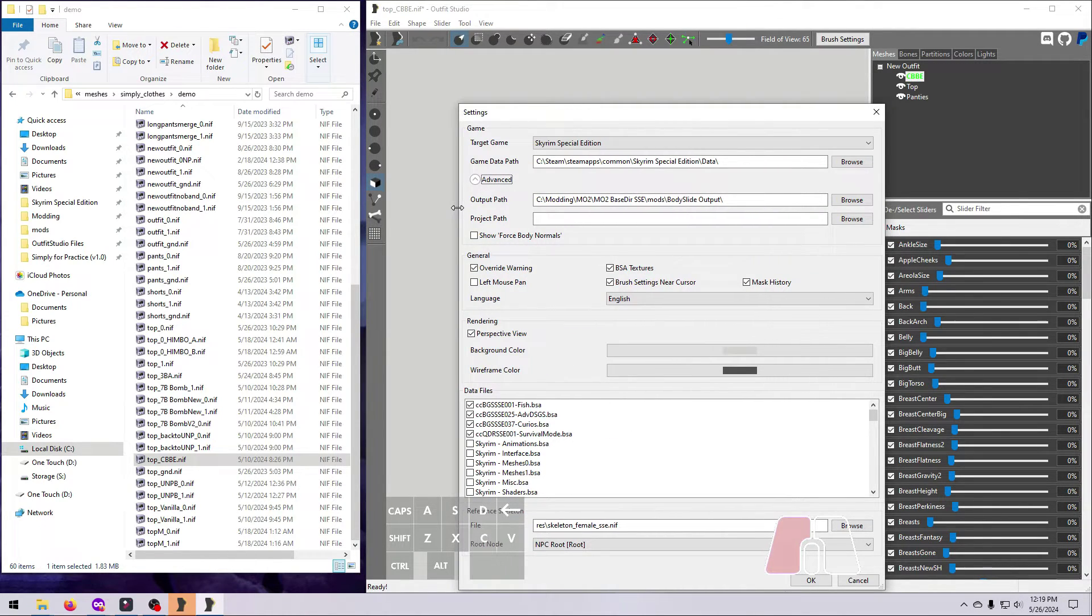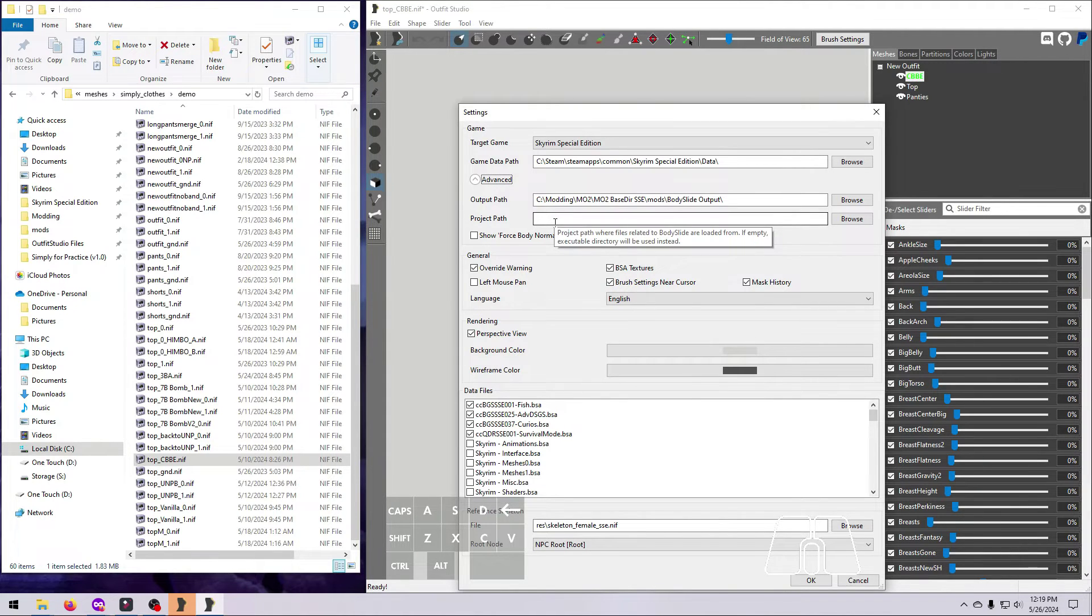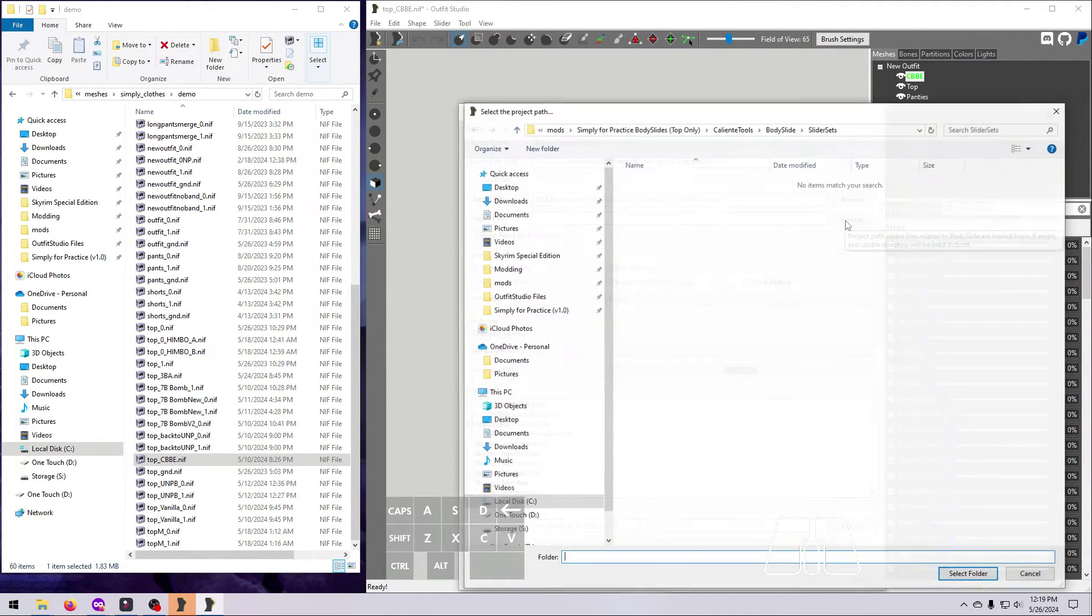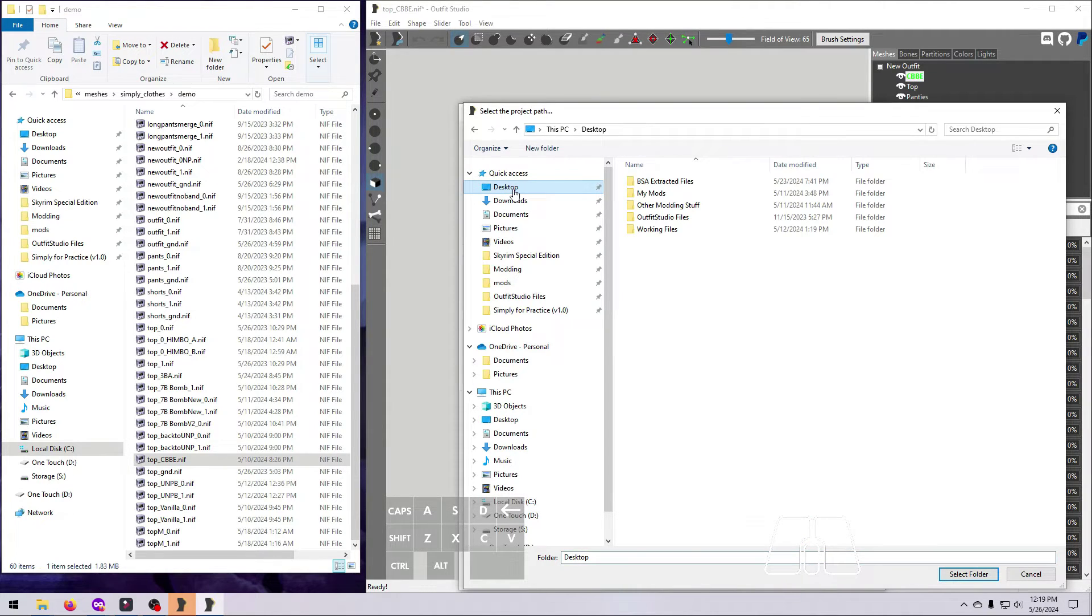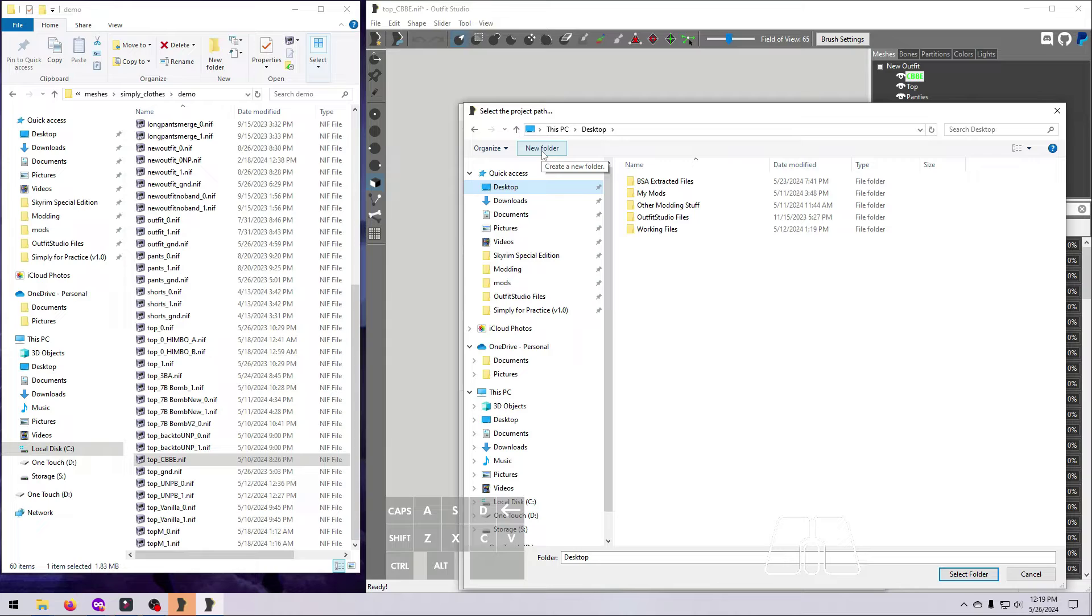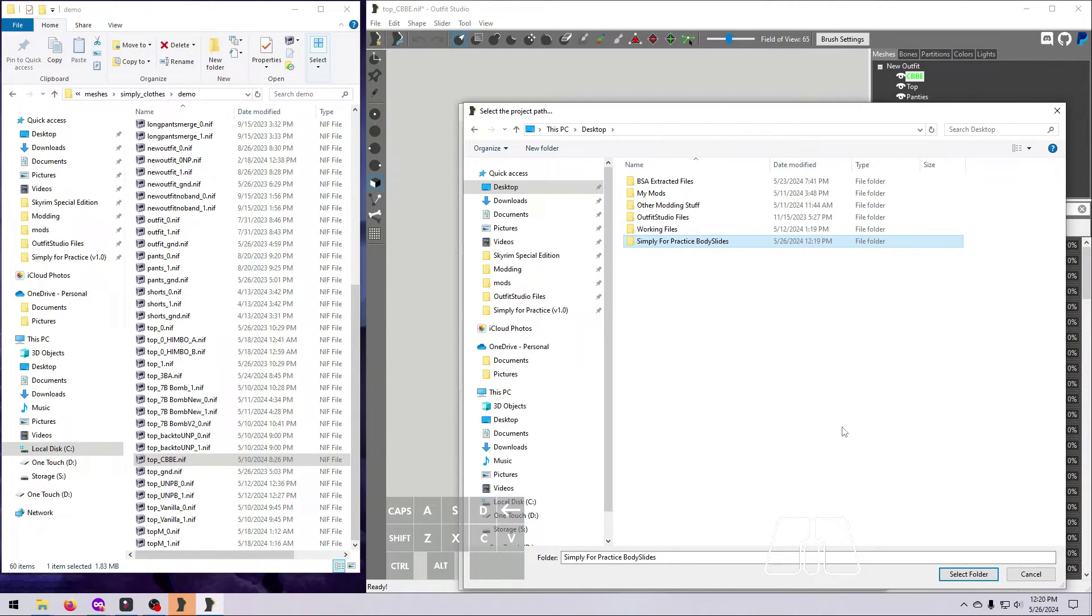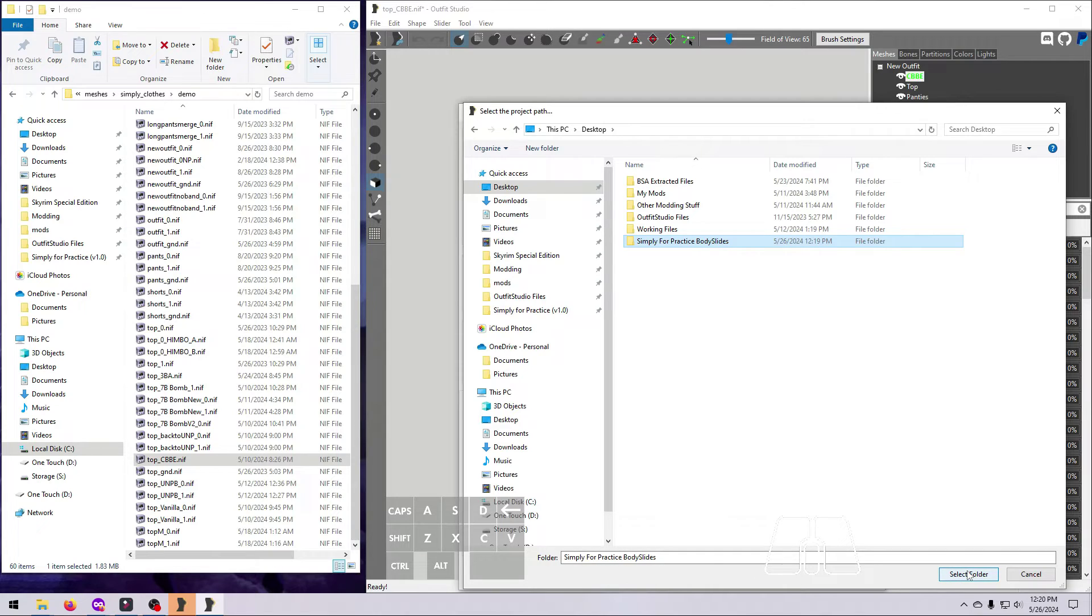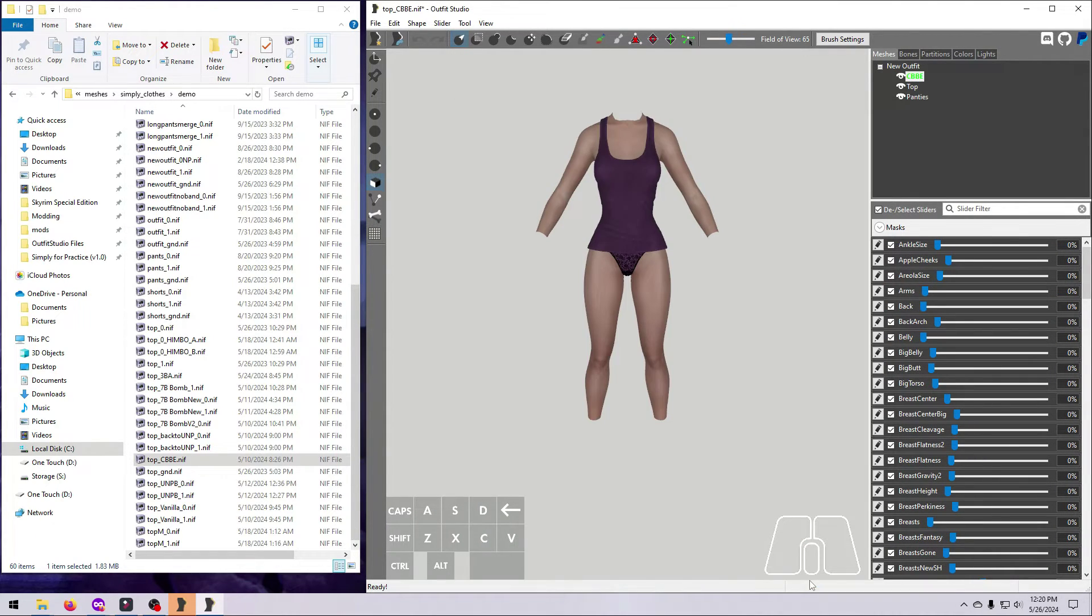Next to the project path line, which should be blank, click the Browse button. We are going to make ourselves a folder right on the desktop for this, so navigate to your desktop, and then click New Folder. Give it a name, like Simply for Practice Body Slides, or something else that you'll remember. Make sure that folder is selected, and click Select Folder at the bottom. Then click OK to close the Settings menu.